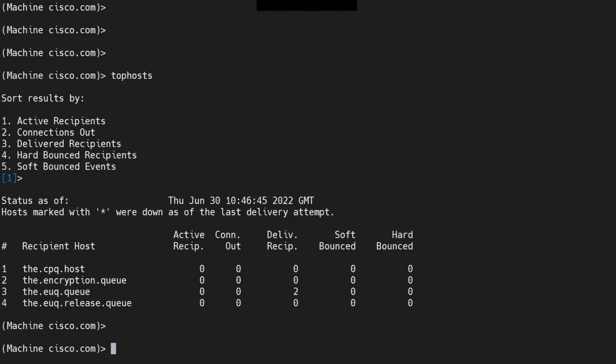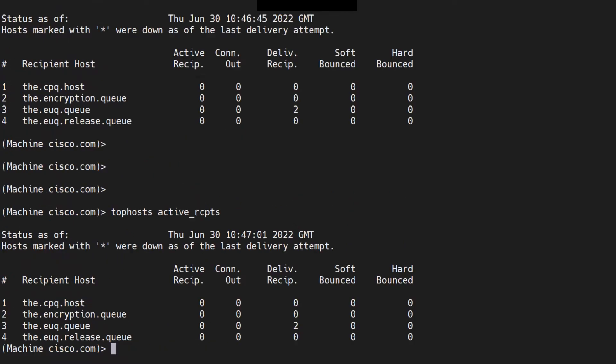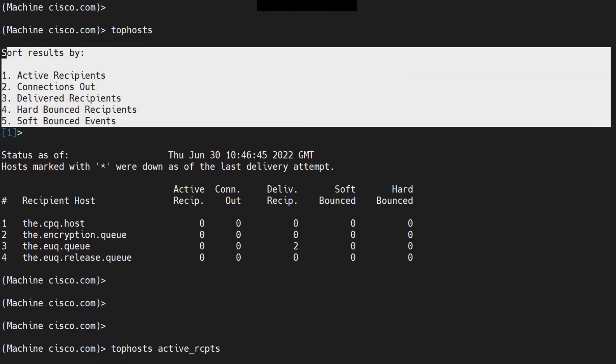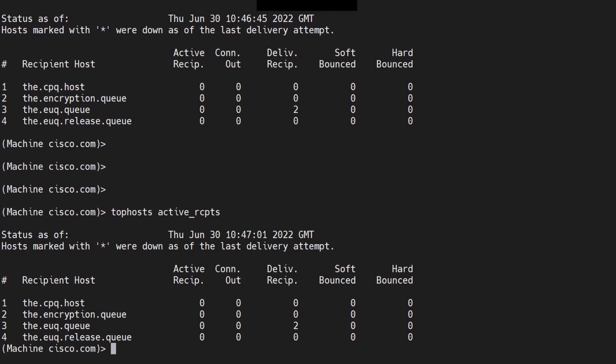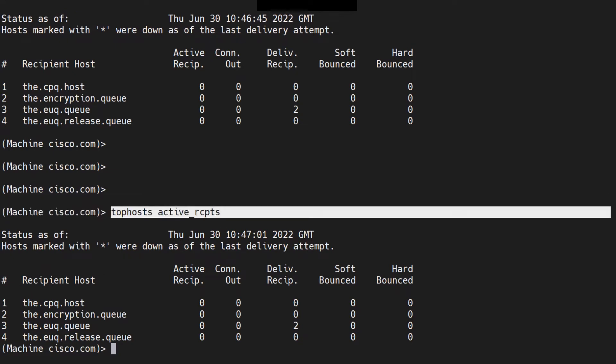Another way of running this command would be to run top hosts and then active recipients. When you run the command like this, you skip this menu right here.